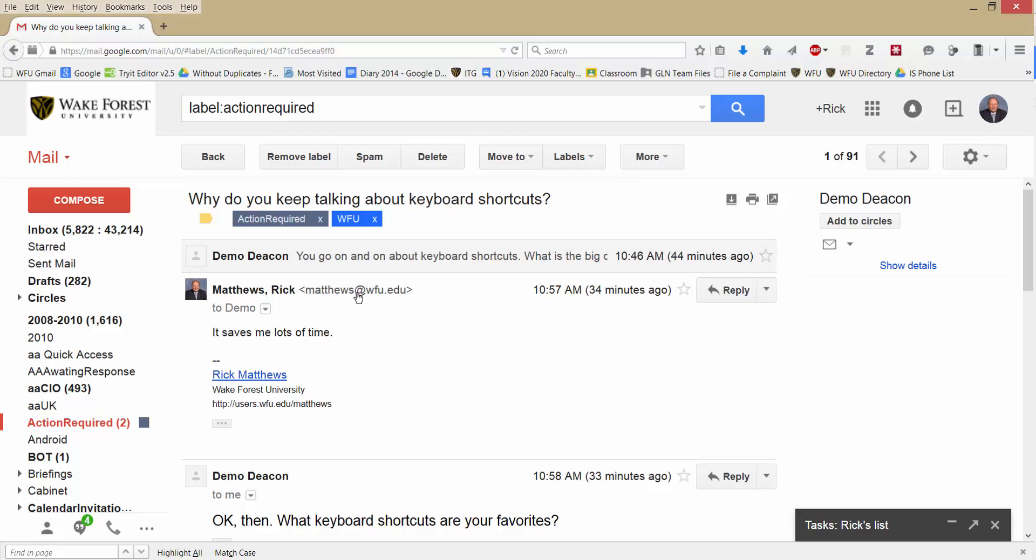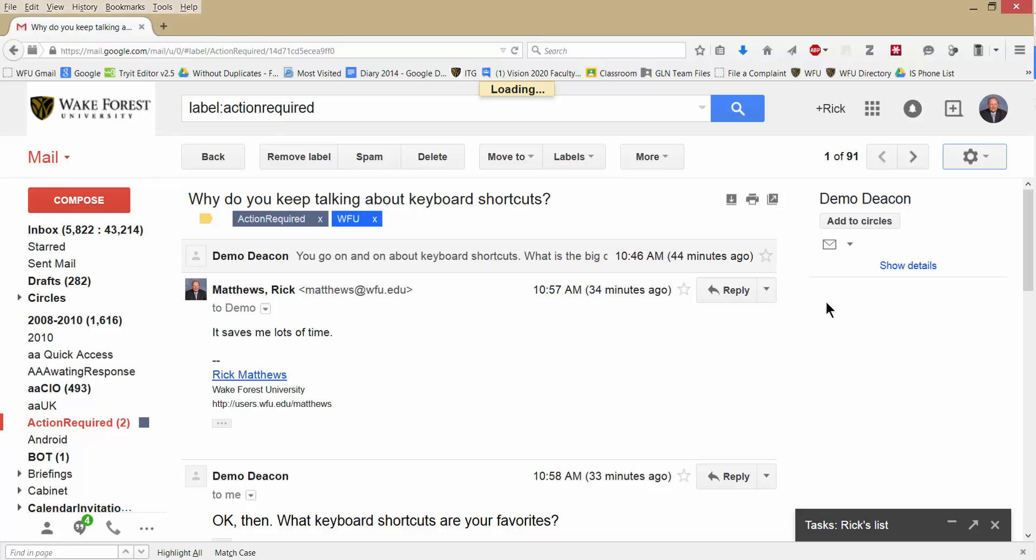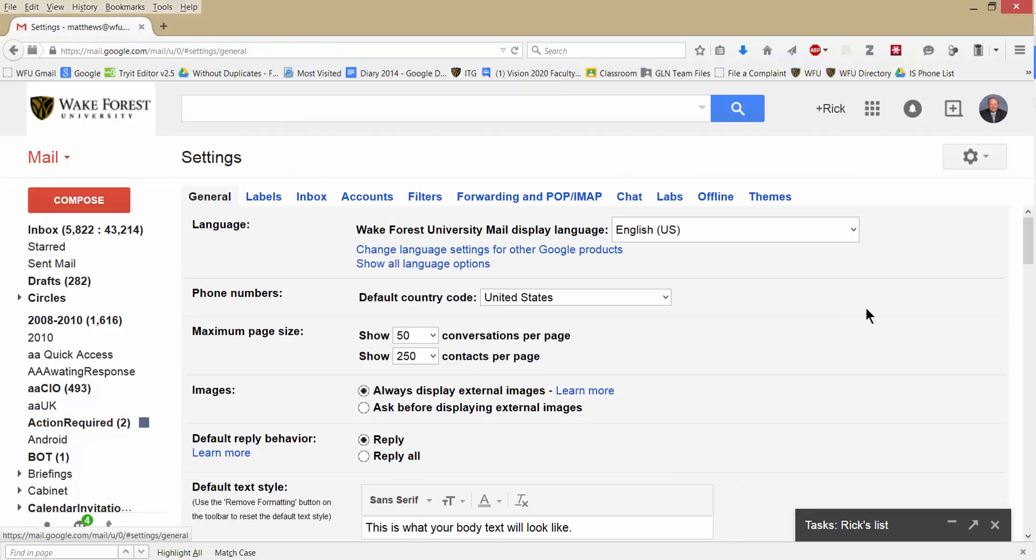So that's the very quick introduction to keyboard shortcuts and the virtual Conversations view. If you want to turn on Conversations view, that is, once again, the gear icon, then settings, and then look for Conversations view. Thank you very much.